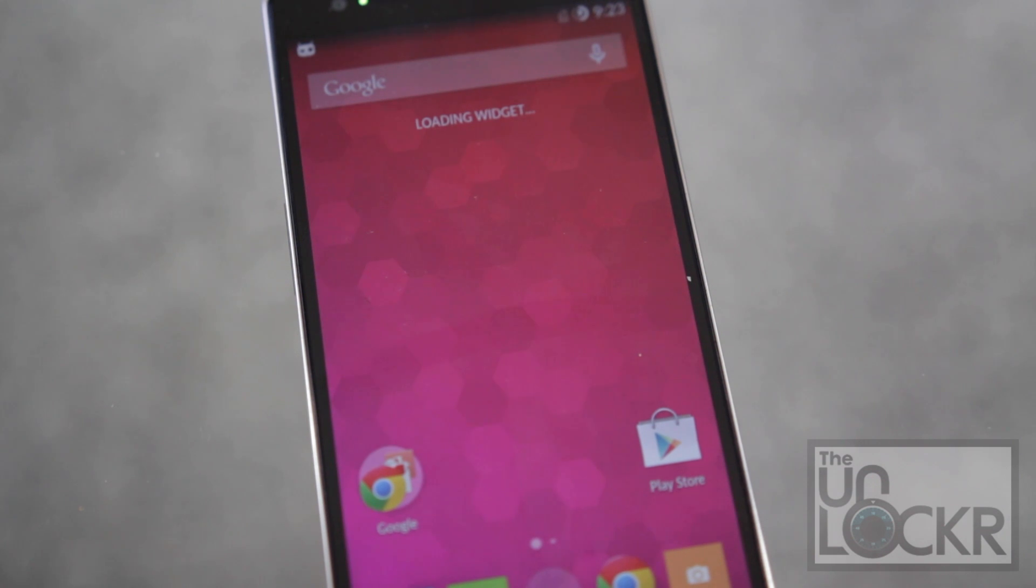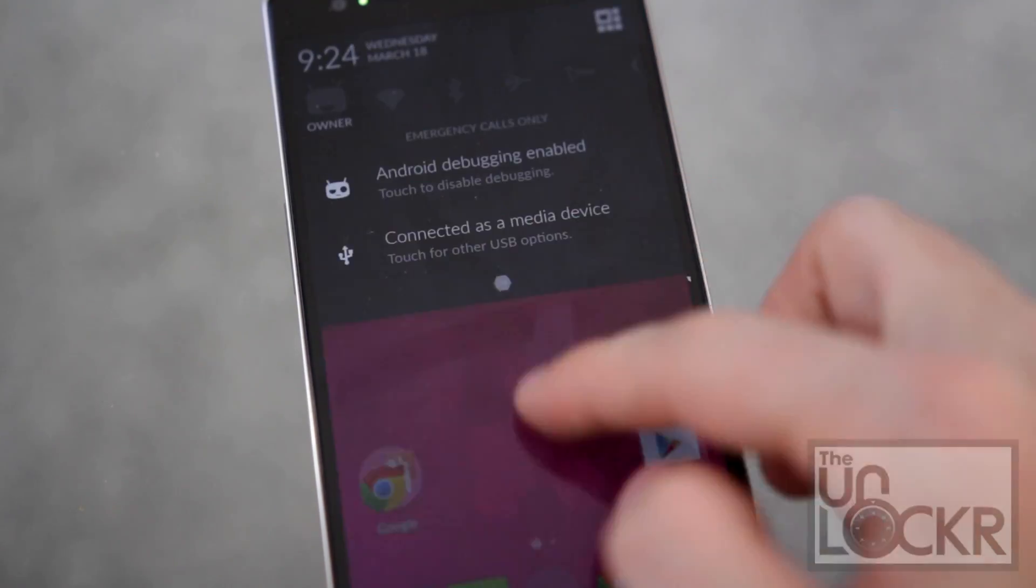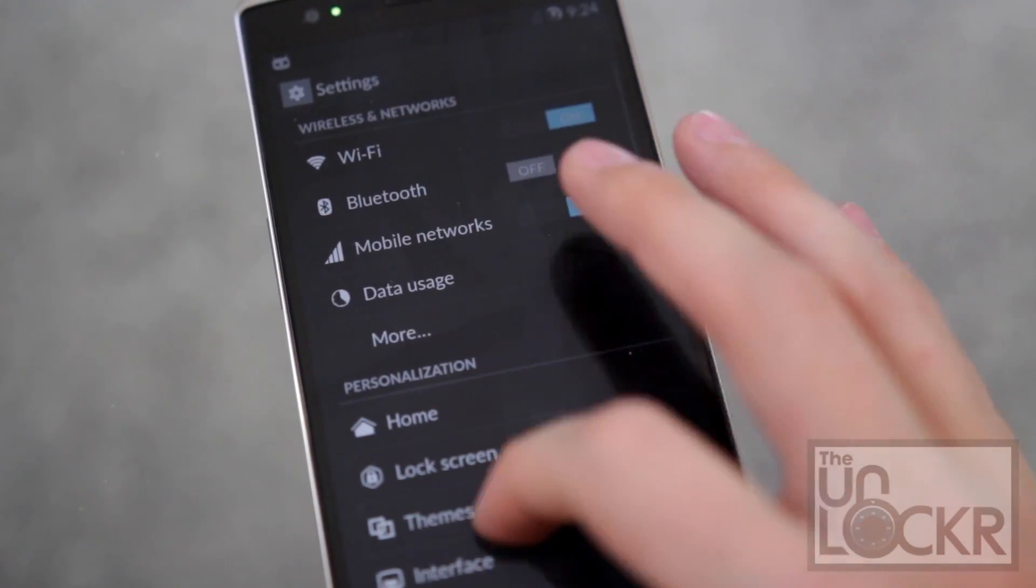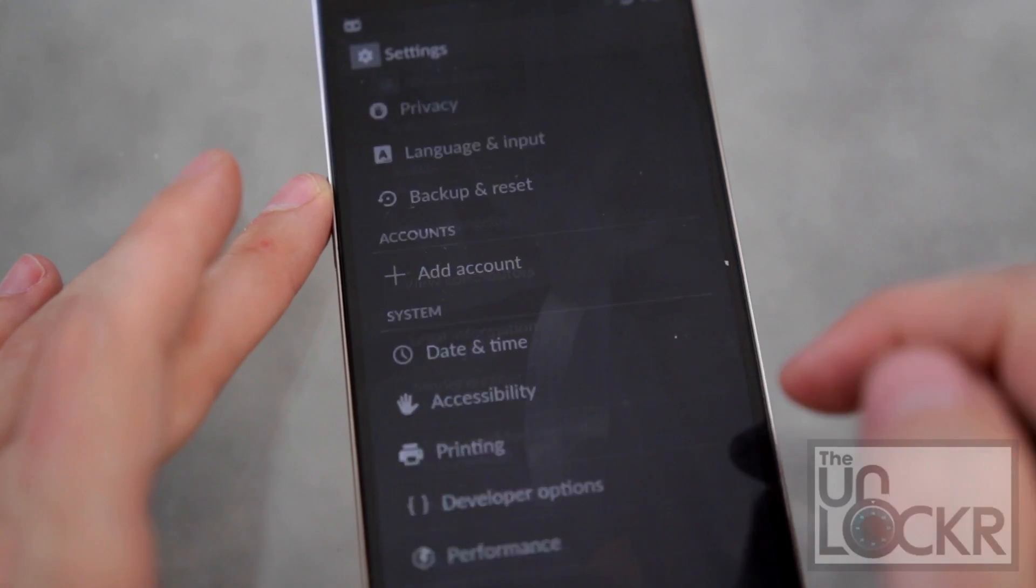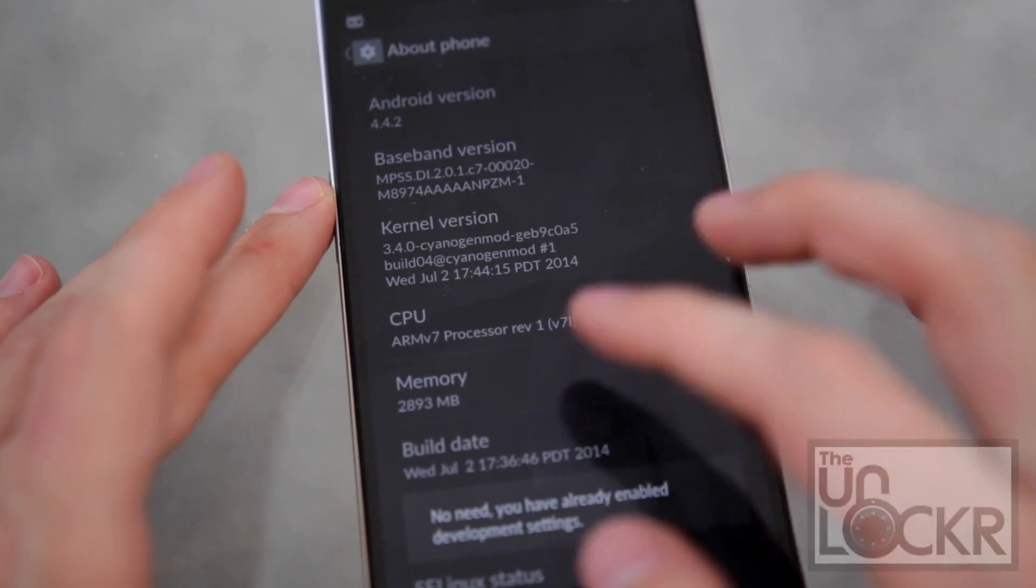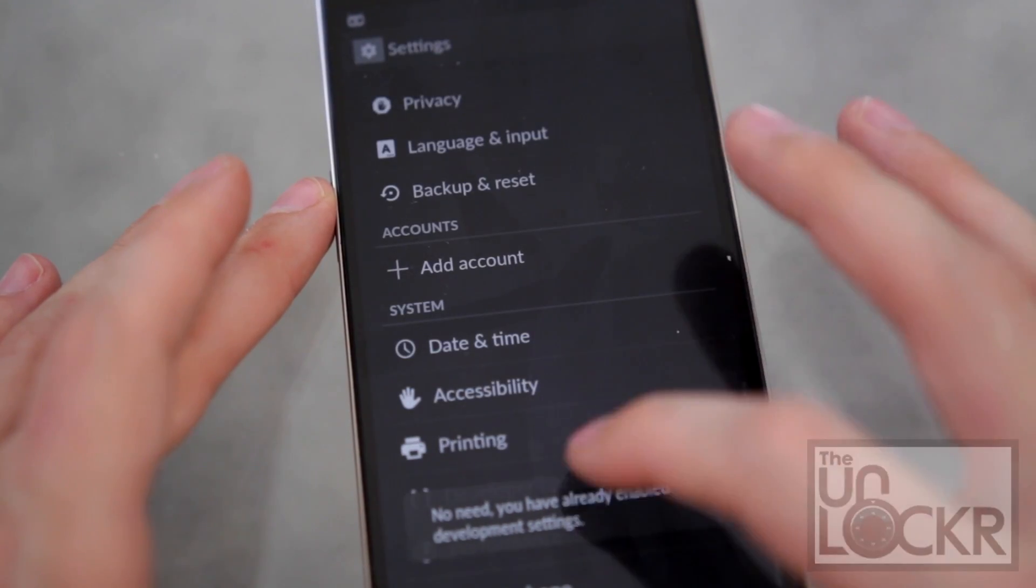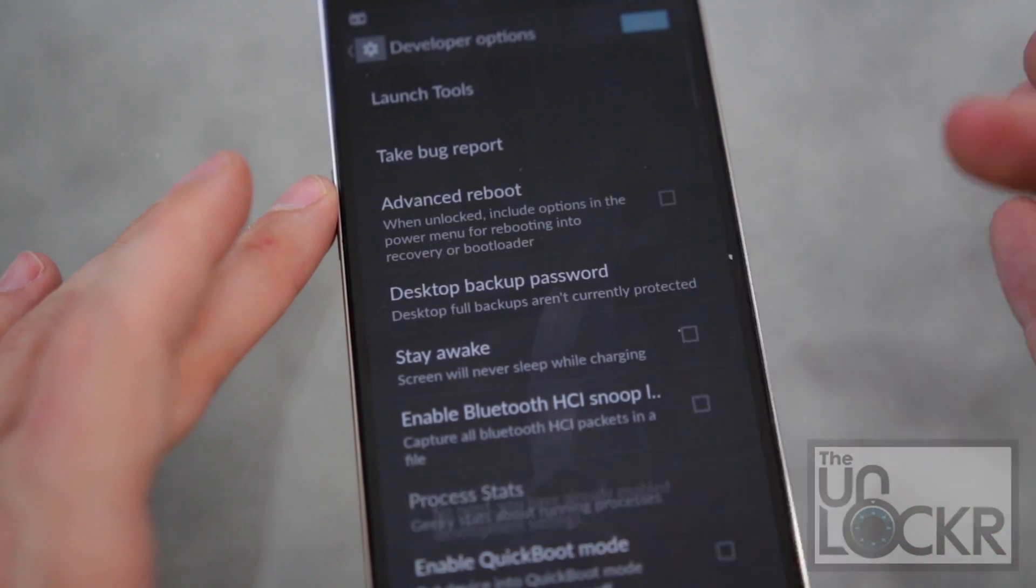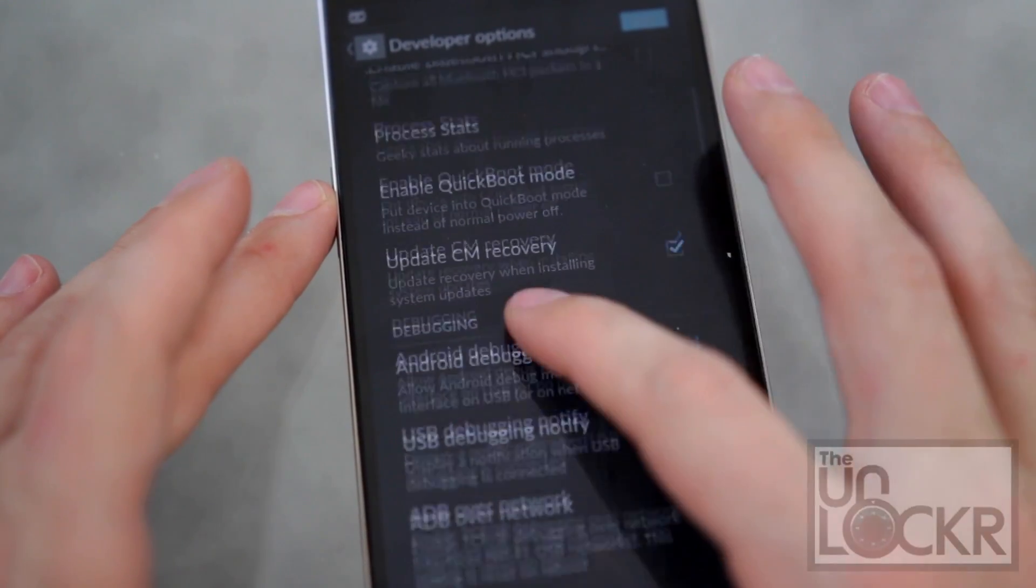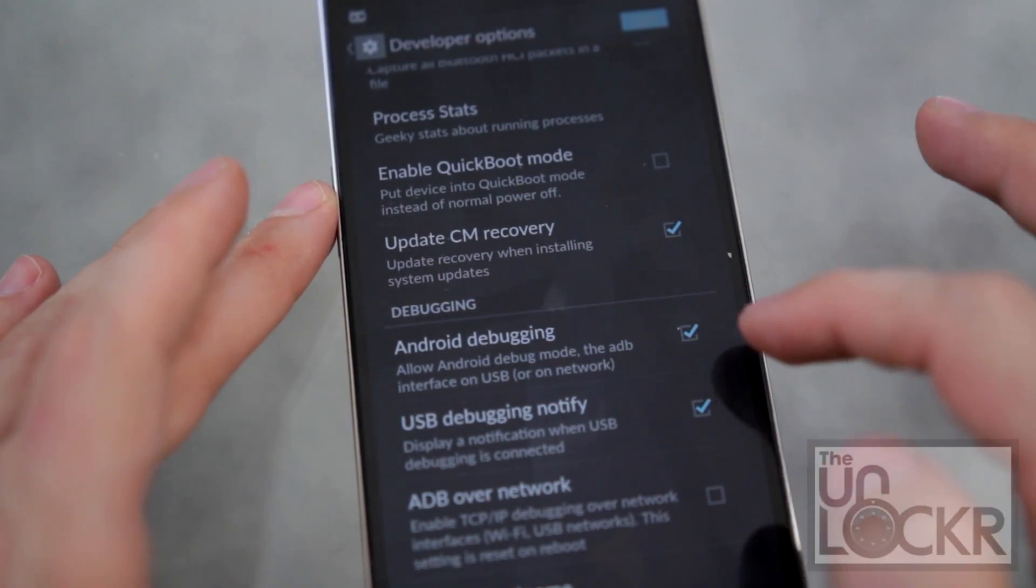When the device reboots, you're going to have to go through the setup process like normal. Then you're going to have to go to settings and all the way down to about phone. Scroll all the way down to build number and keep tapping that to make yourself a developer. Go back, tap on developer options, and scroll down to Android debugging. Turn that on.